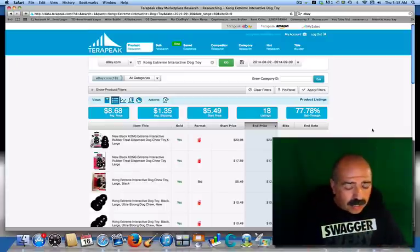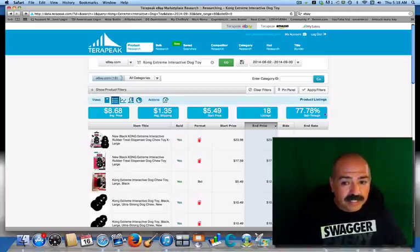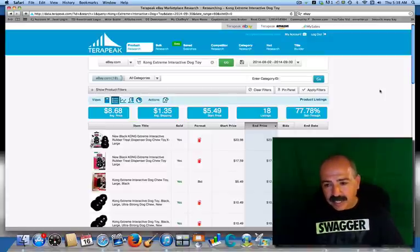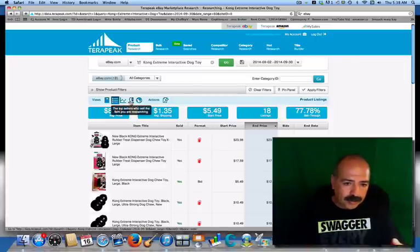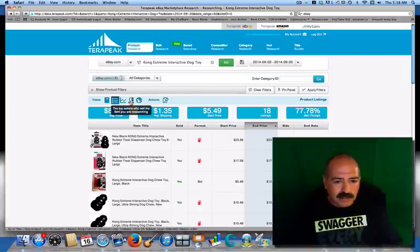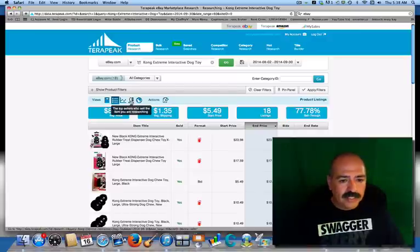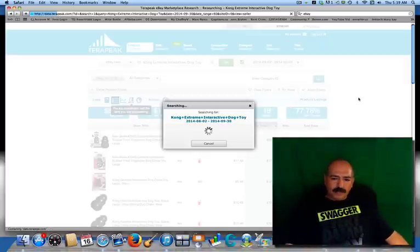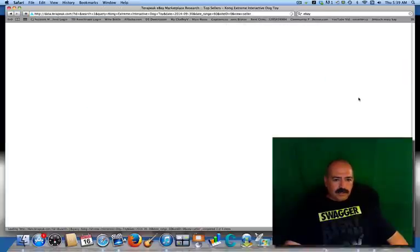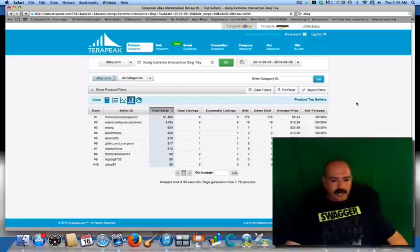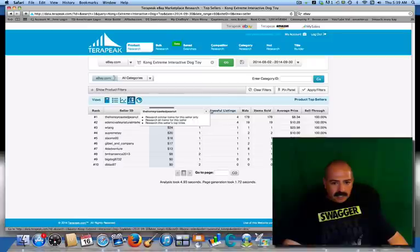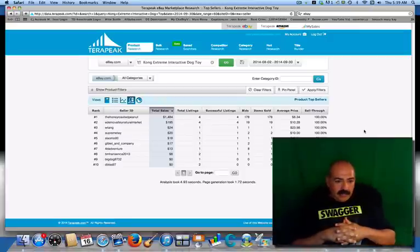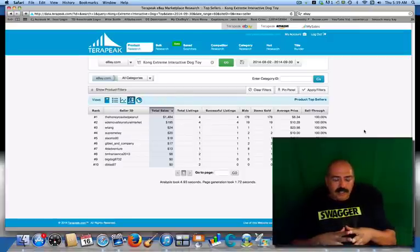I wanted to search for the honey roasted peanut seller. In order to find him, since this person has sold a lot, I'm going to go to the top sellers and see if he's the top seller for this particular product. Right here with the badge — I'm going to click on that and it's going to do a search. Let's see if we can find him. There he is — he's right on top, the honey roasted peanut guy.